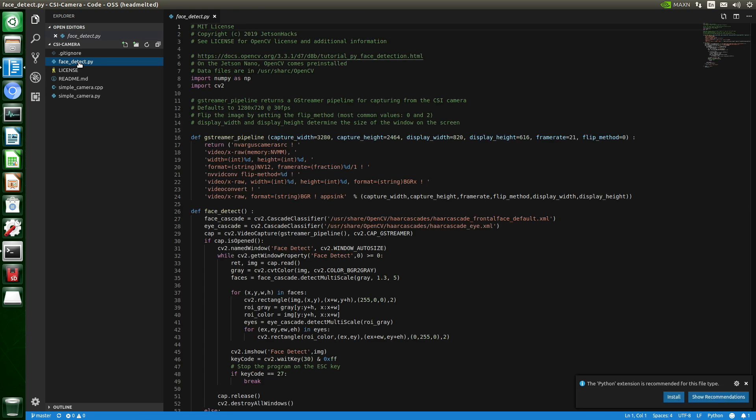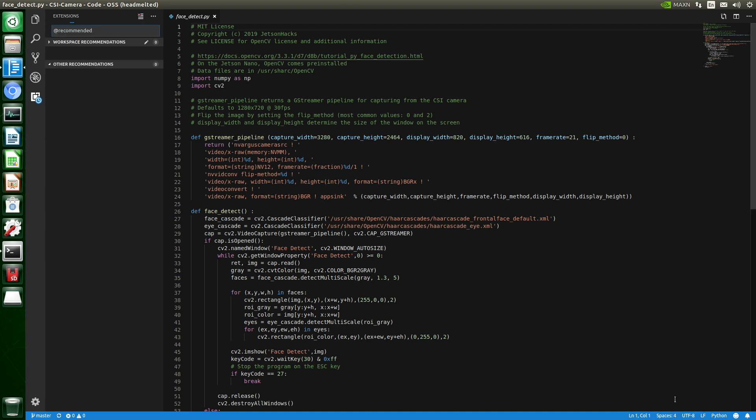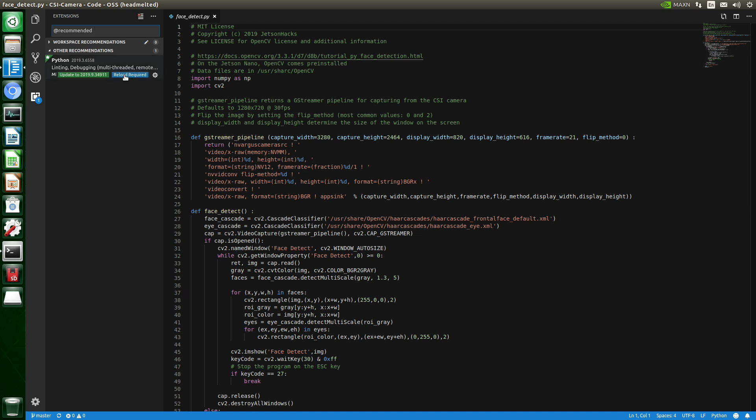Visual Studio says down here that the Python extension is recommended for this file type. Let's install it. Reload required, it says up here. Let's do that.